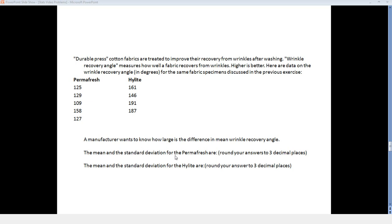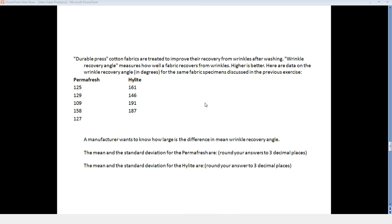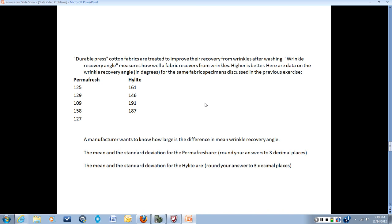We're going to calculate several things in this problem: the mean and standard deviation for Permafresh, the mean and standard deviation for Highlight, the standard error, the critical value for a 99% confidence interval, and then we're going to construct that 99% confidence interval using all those calculations.